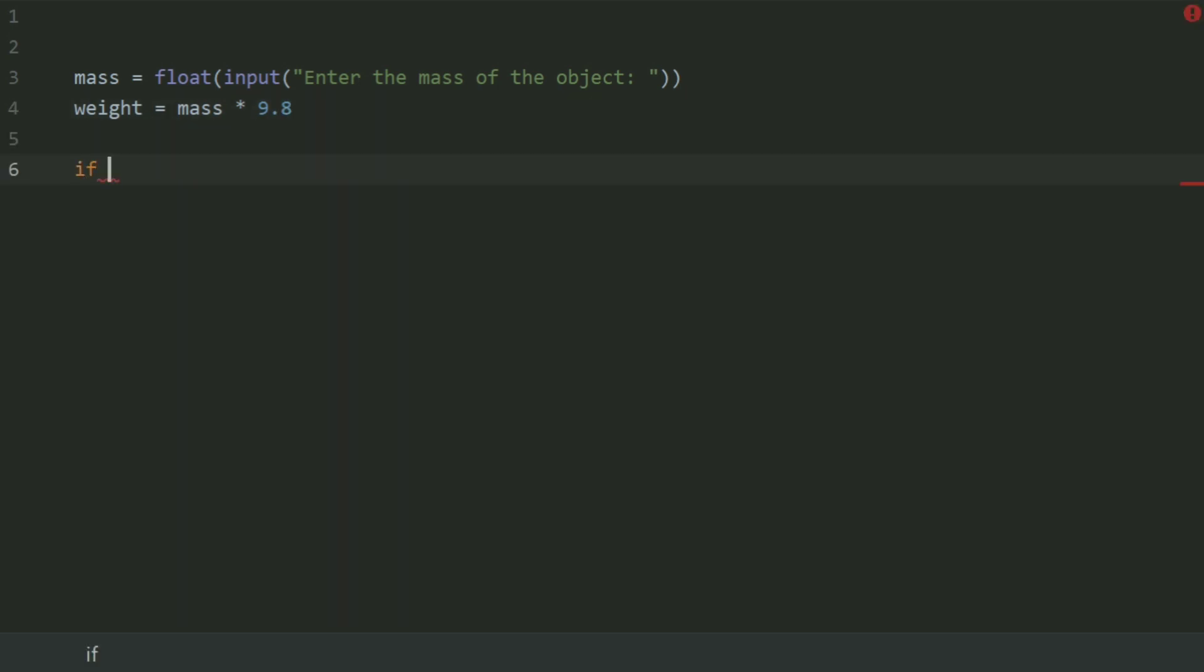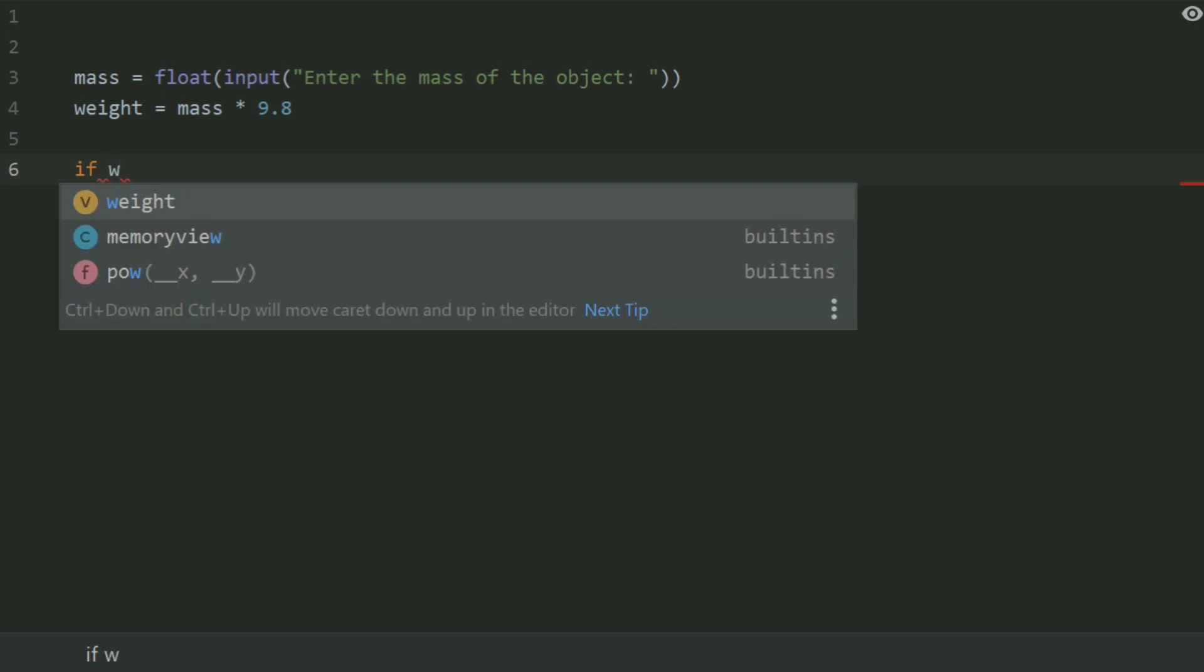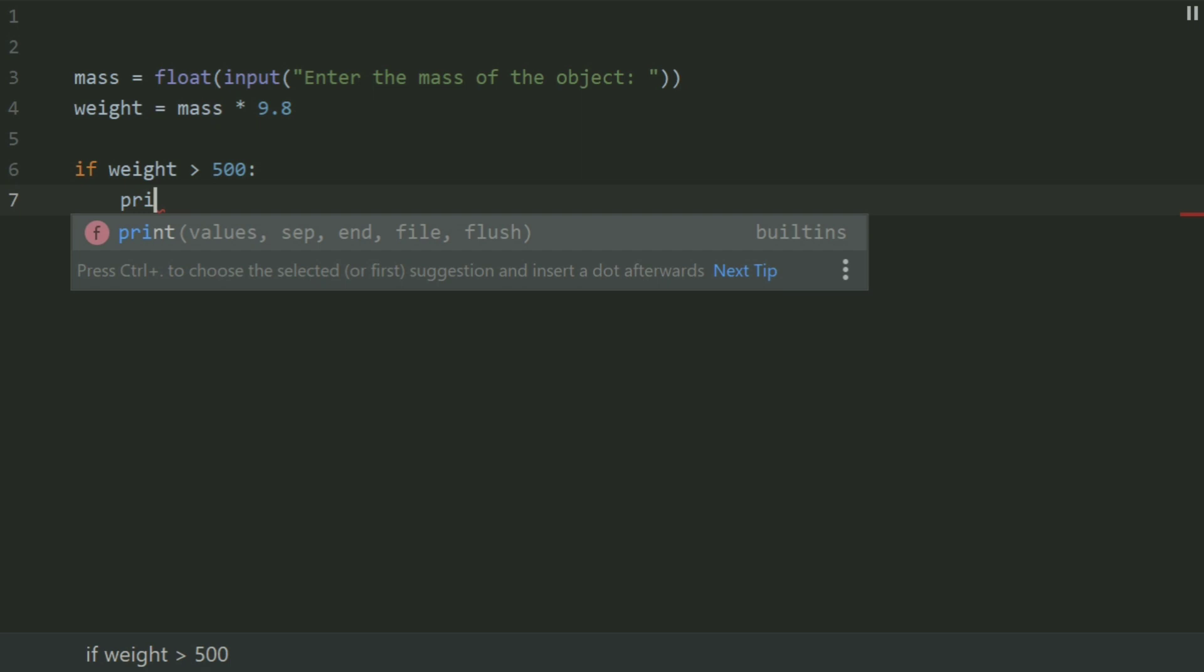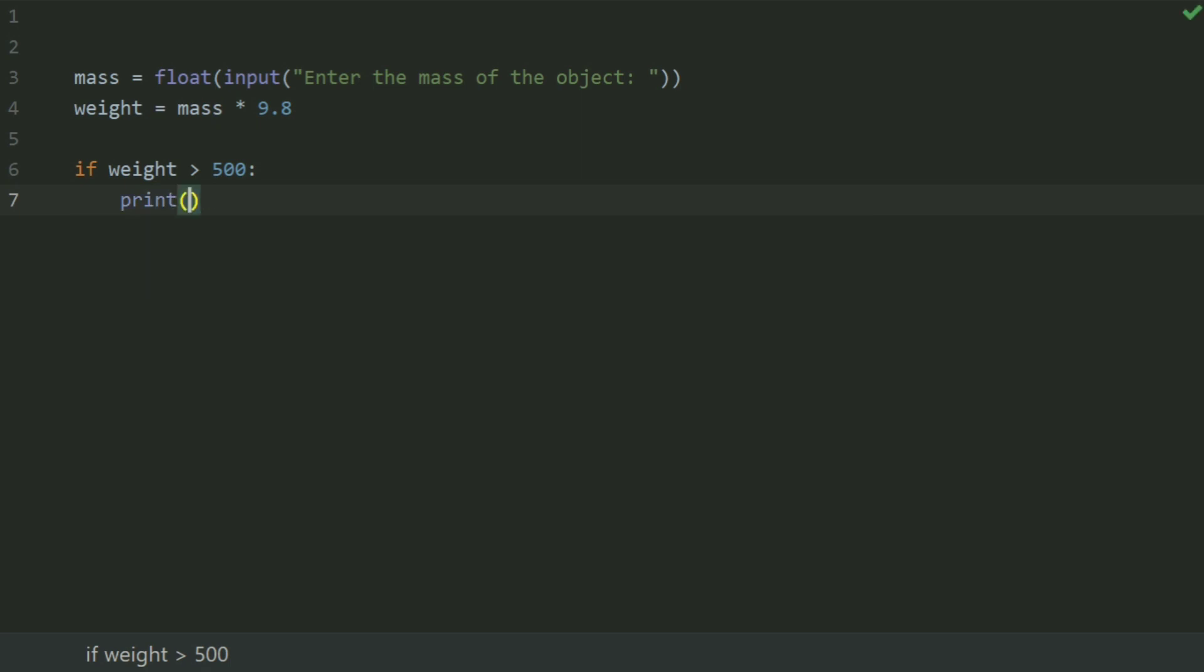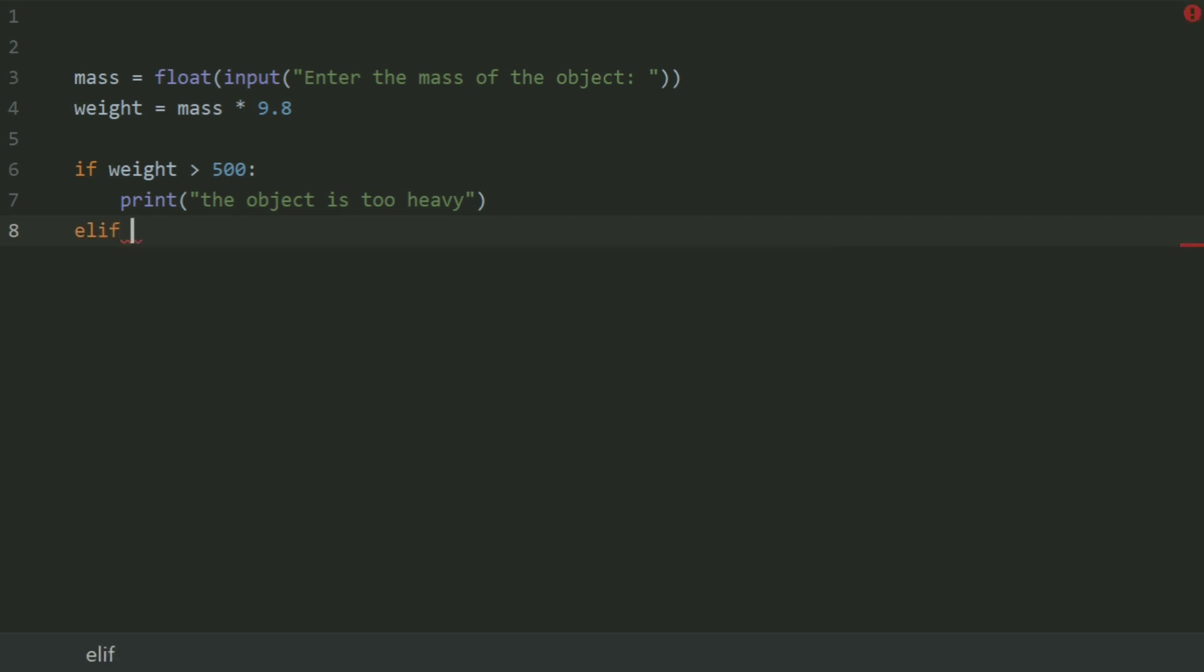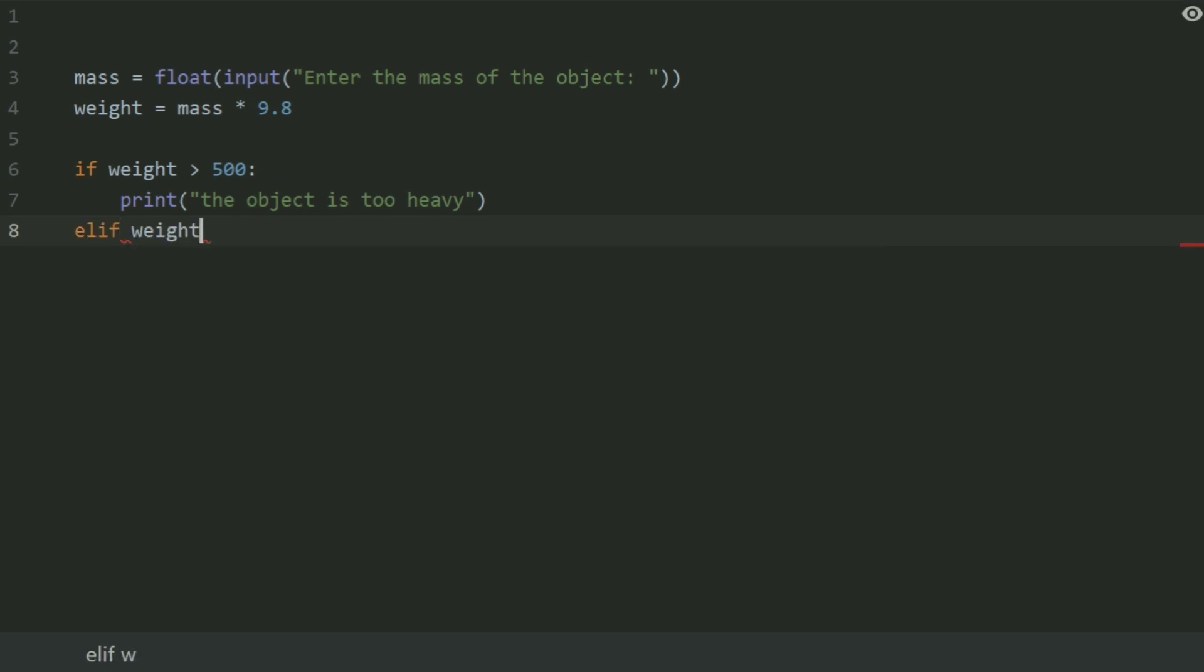If weight greater than 500, print the object is too heavy.